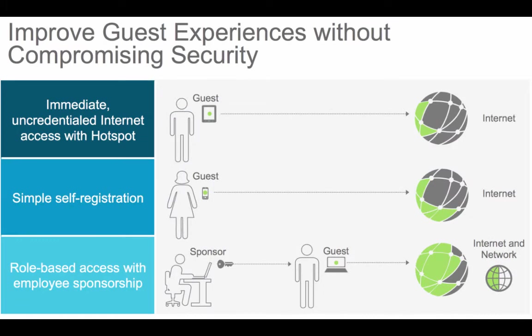For guest access, there are three types of flows. Today we'll be focusing on hotspot, which is a simple portal such as accessing at your local coffee shop.